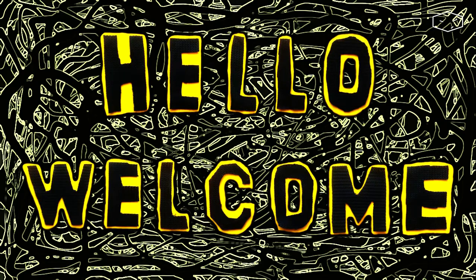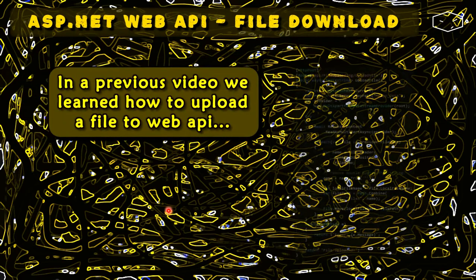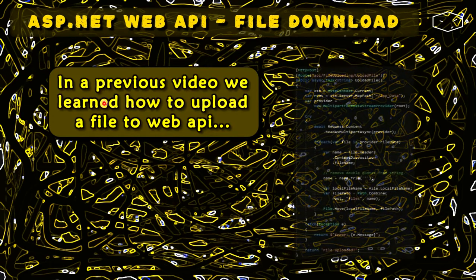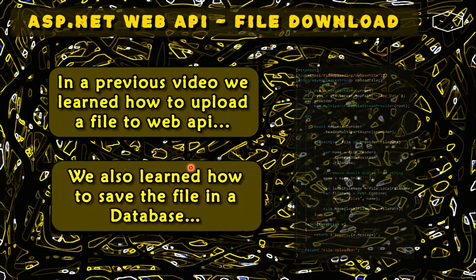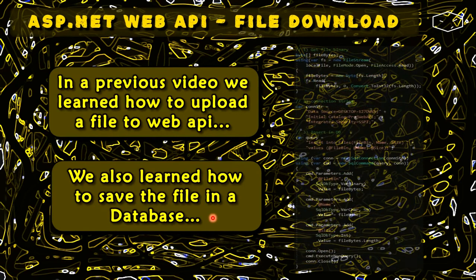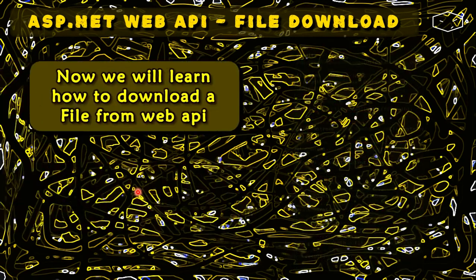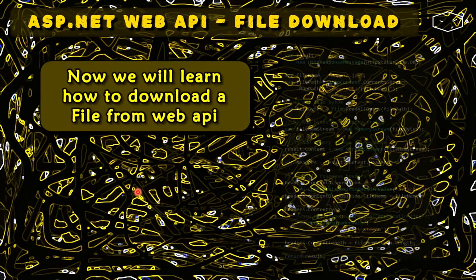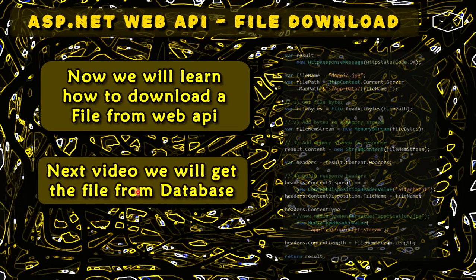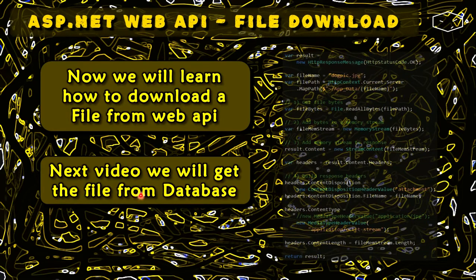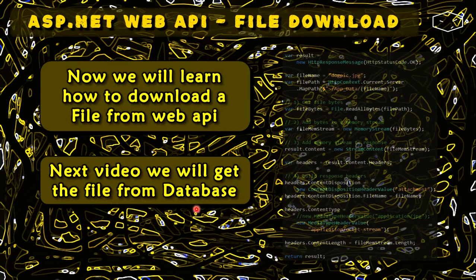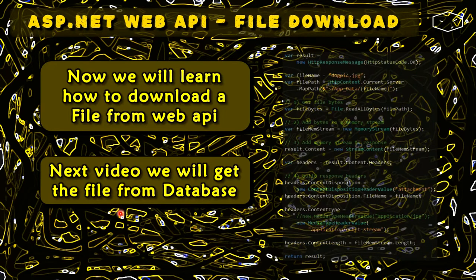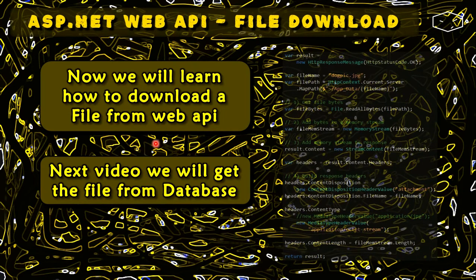Hello and welcome. We already learned in a previous video how to upload a file to our web API. And also we learned how to save the file in the database. Now we will learn how to download the file. And because learning is a step-by-step process, we will learn in the next video how to get the file from the database. This video is just for download the file from our web API.